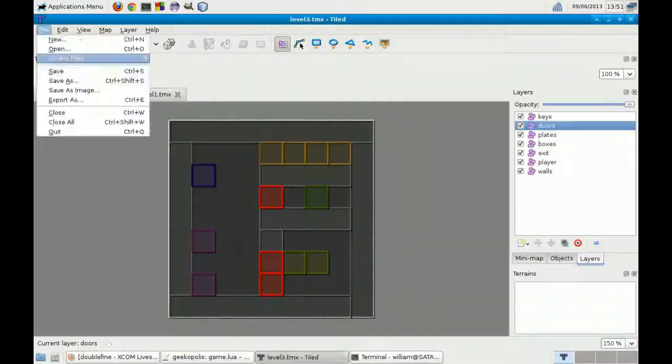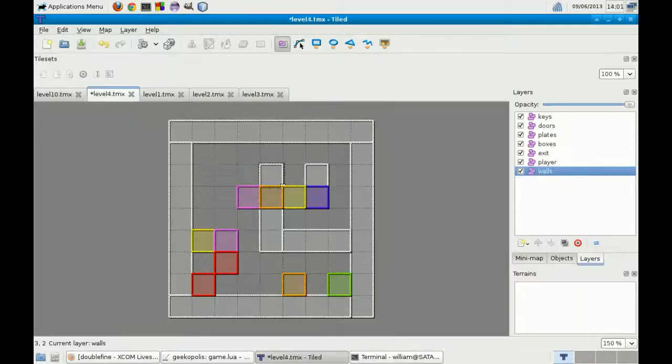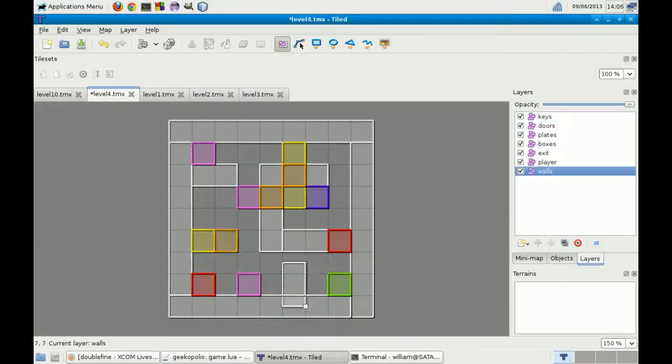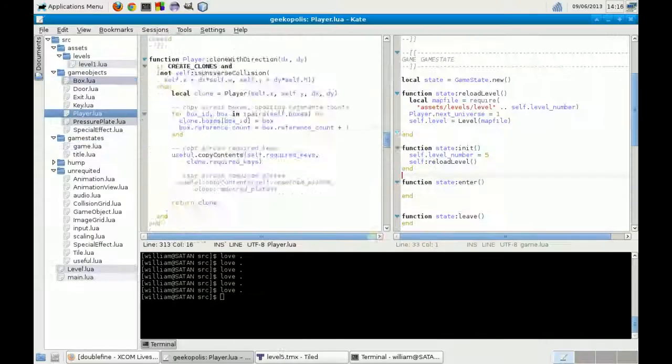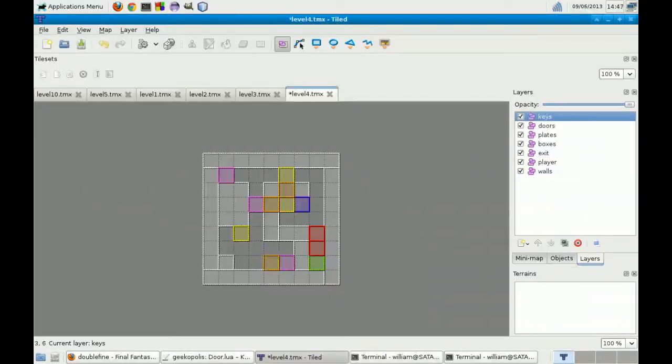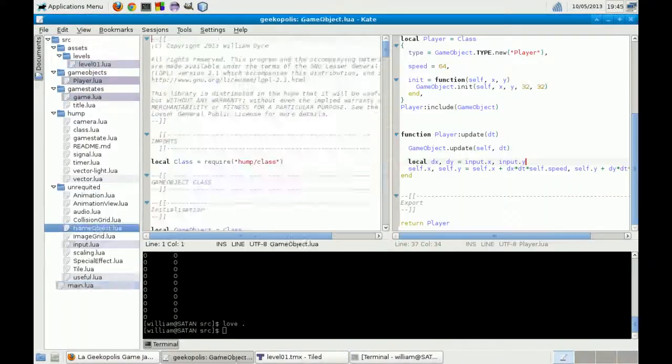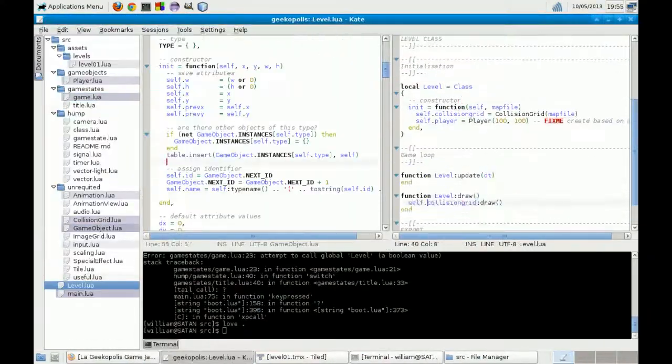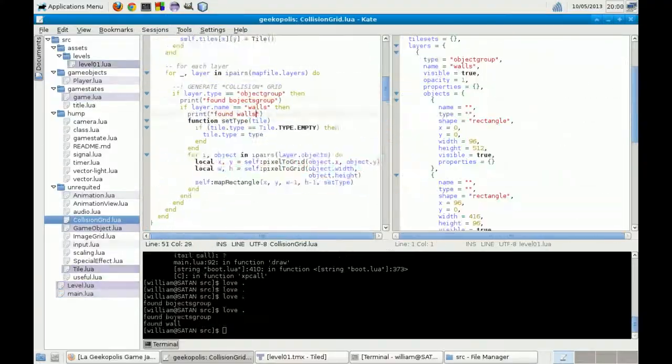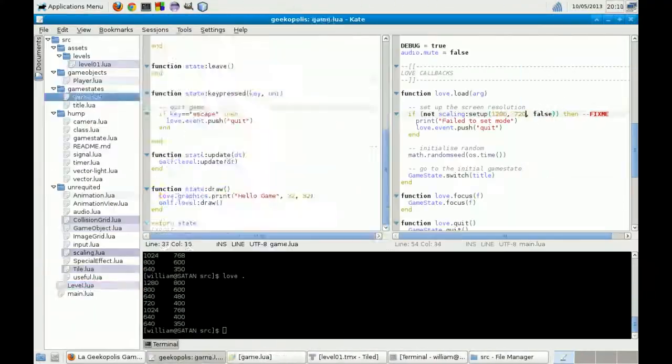One thing I was able to do with this project was to use Tiled, the map editor, which I'd used before for Huggly, the game with the killer teddy bears. And I've used it for a third project as well. It was made for the Geekopolis Game Jam.